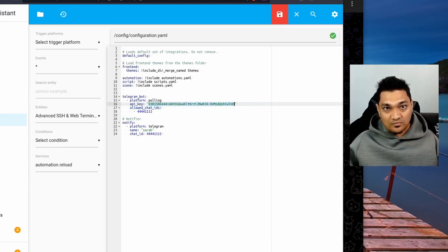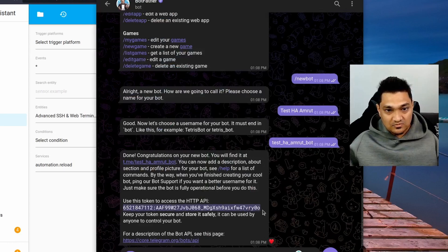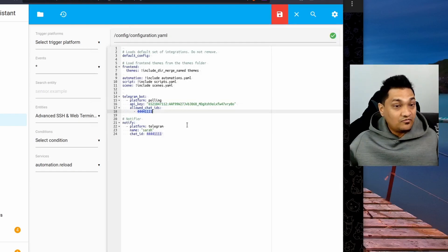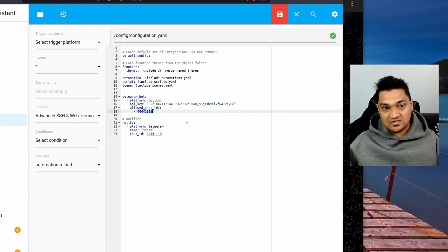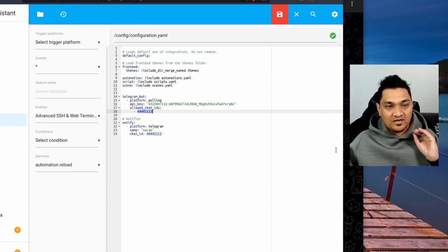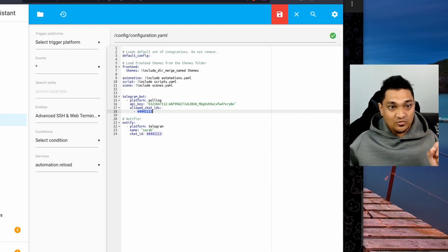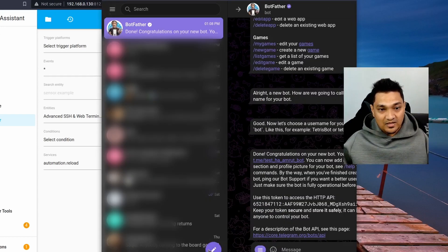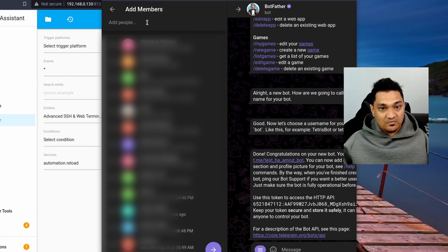Let's copy this API key and paste it into the configuration. The API key is now copied. Next, we need to give it the chat IDs to which it is allowed to send messages. The simplest way to find the chat ID is what I'm going to show you now — I'll go back to Telegram, click on 'New Group', and search for my bot.